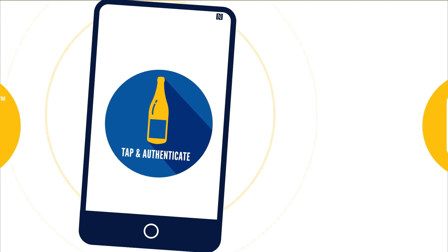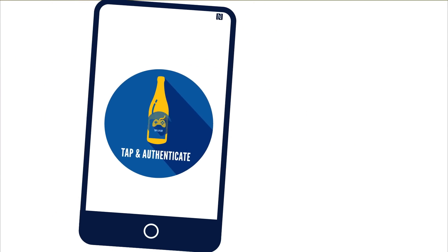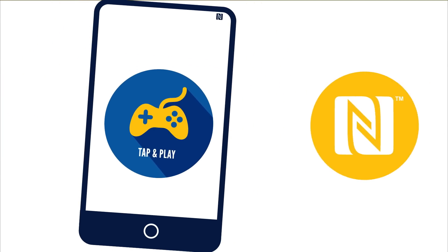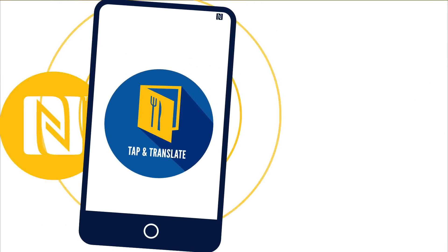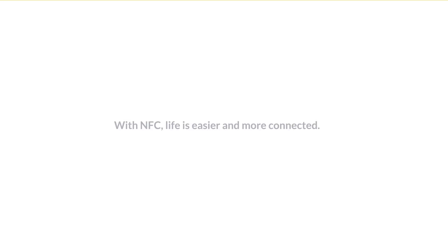New uses for NFC technology are being developed every day. With NFC, life is easier and more connected.